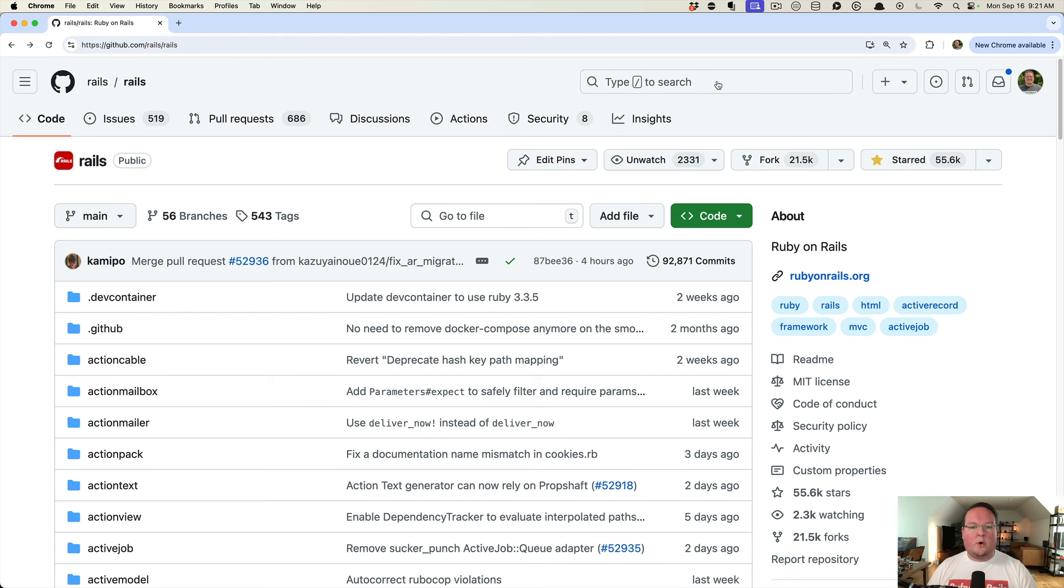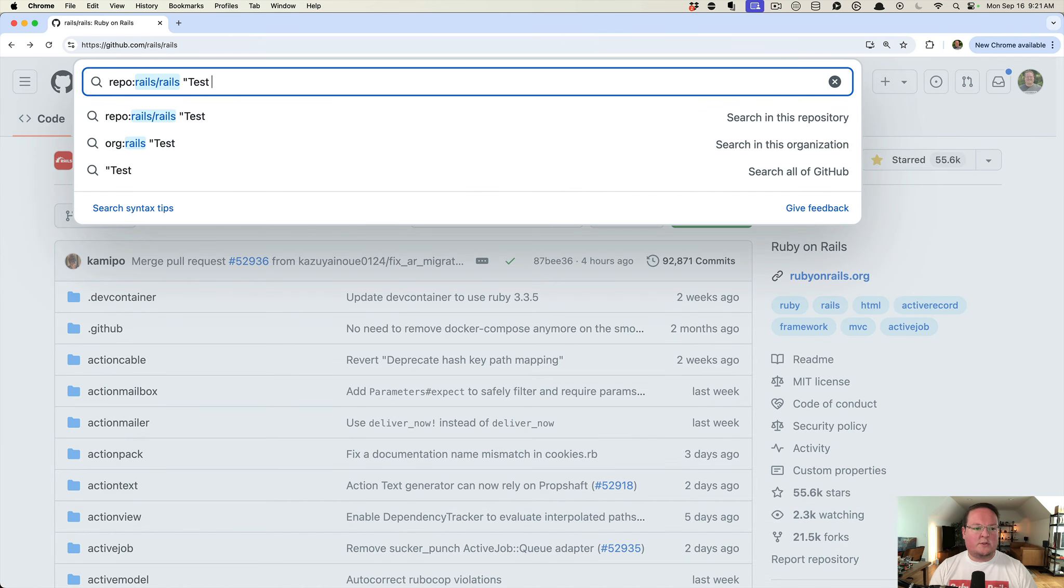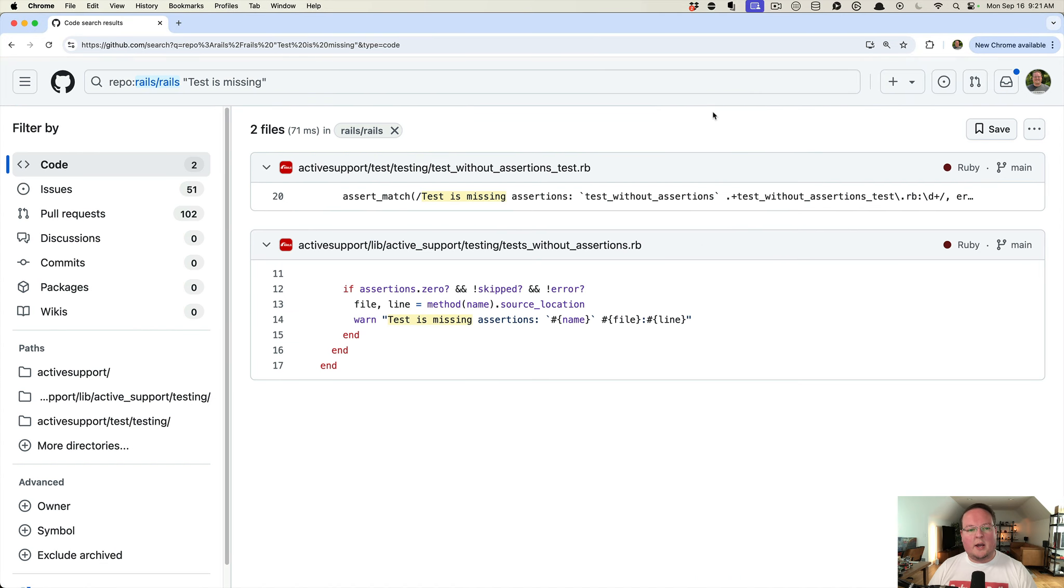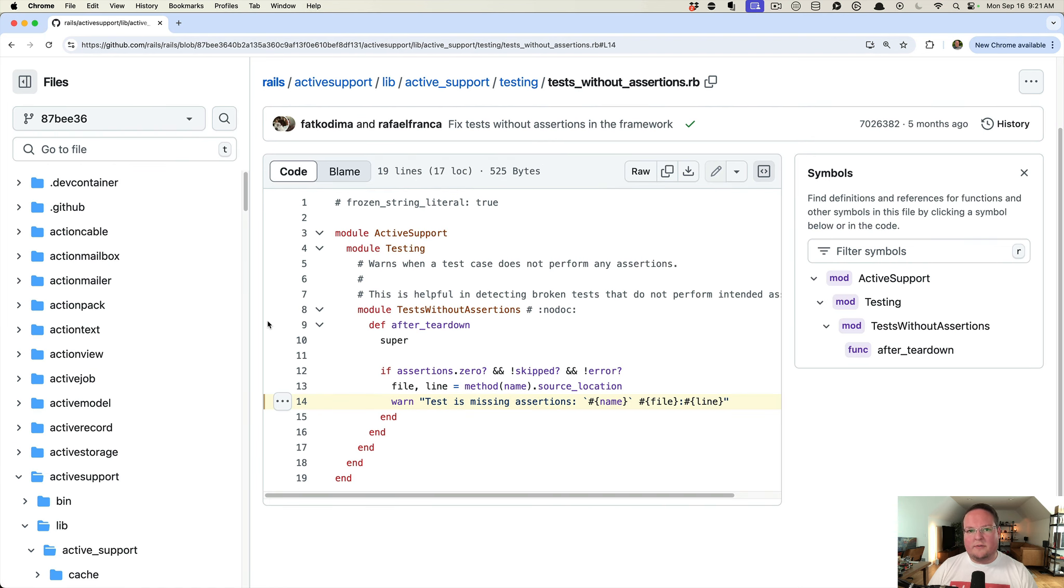And before we go, I'm going to go look for the source code for this because I always enjoy learning how this stuff is implemented to give me ideas of what I could do to add new features like this that are super simple.